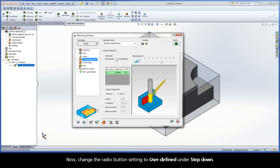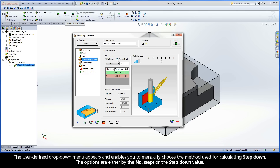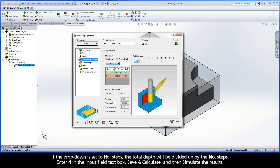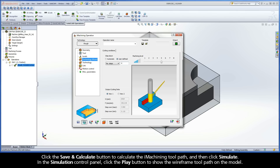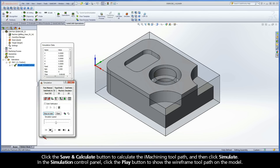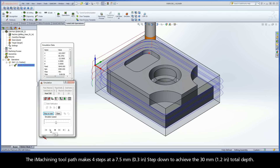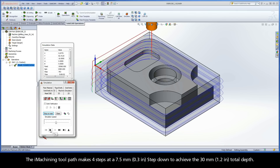Automatic generated two steps at a 15 mm step-down with an ACP value of 2. Change the radio button setting to User-Defined under Step-Down. The User-Defined drop-down menu appears and enables you to manually choose the method used for calculating step-down. The options are either by the number of steps or the step-down value. If the drop-down is set to Number of Steps, the total depth will be divided up by the number of steps. Enter 4 in the Input Field text box, then click Save and Calculate and simulate the results. The iMachining toolpath makes 4 steps at a 7.5 mm step-down to achieve the 30 mm total depth.